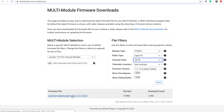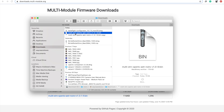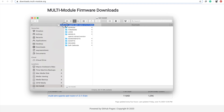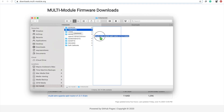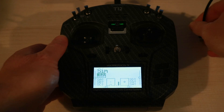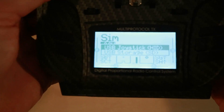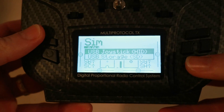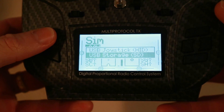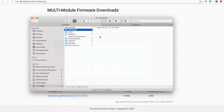Next thing, quickly download that and then grab that file and put it into the firmware folder on the radio. Of course if you're connecting your radio via USB for USB mass storage, make sure you select USB mass storage and not game controller — or of course you can just take the SD card out and put it in that way.